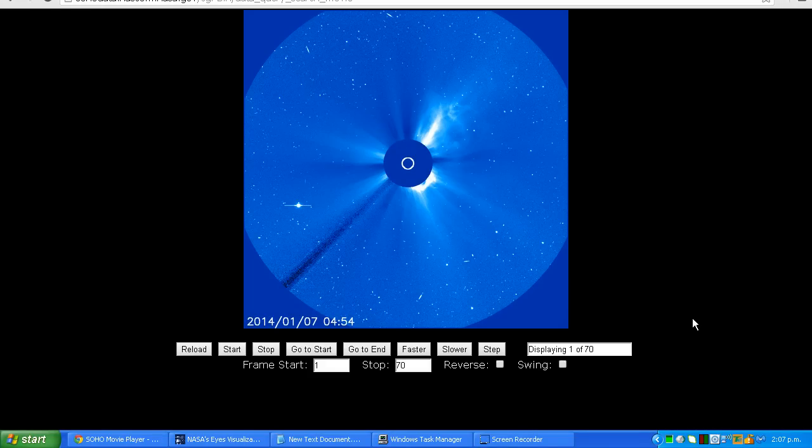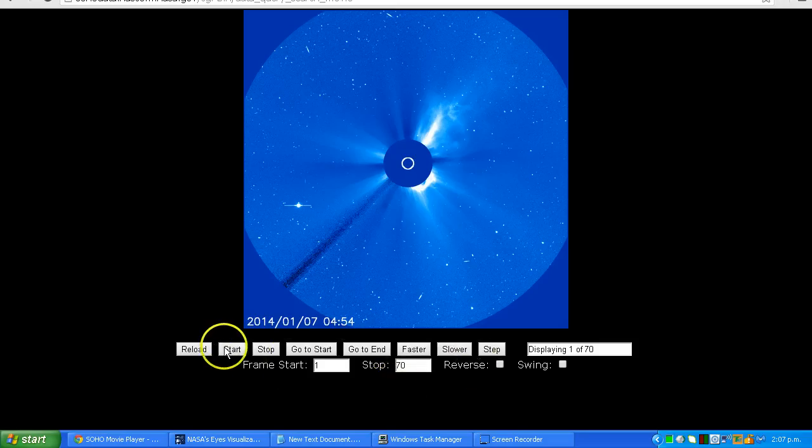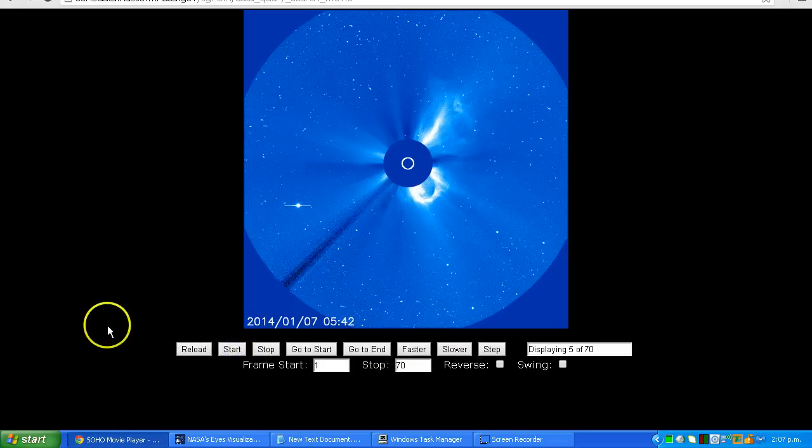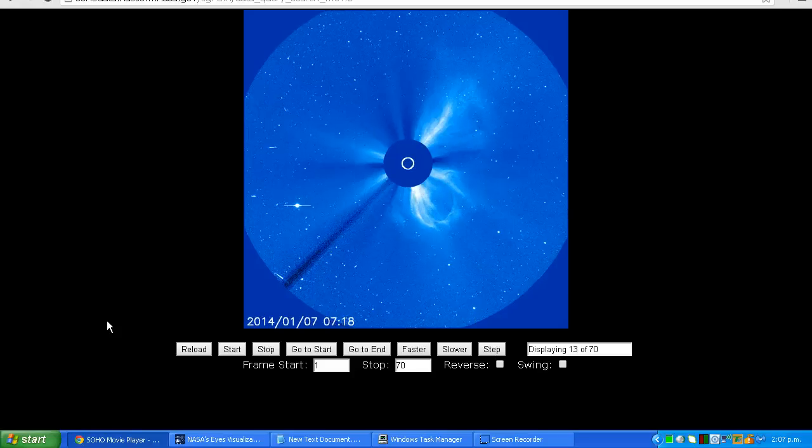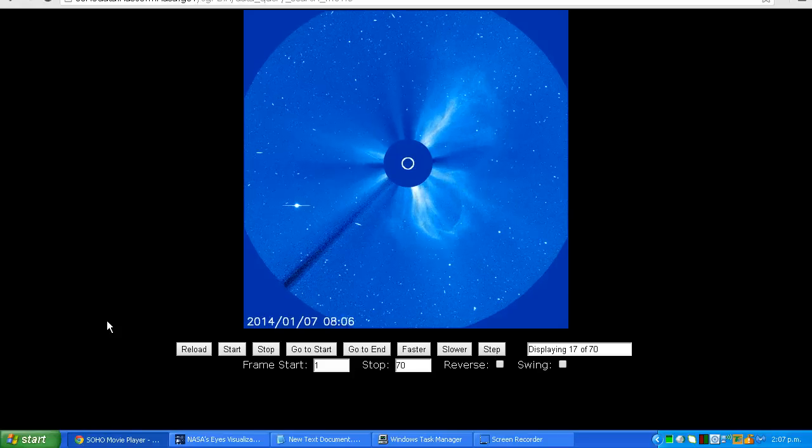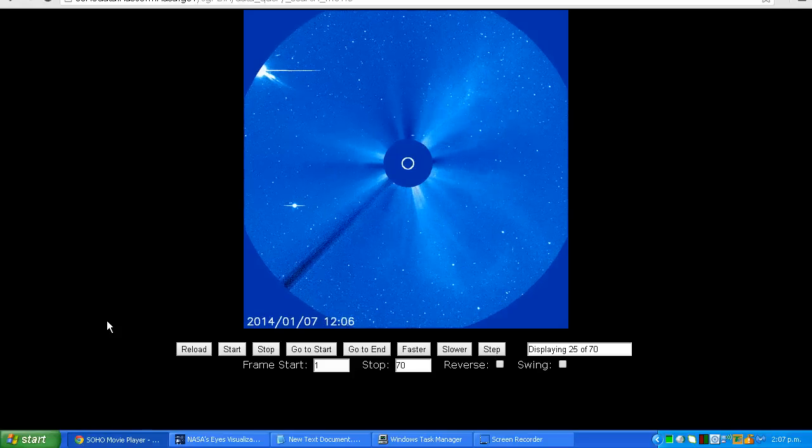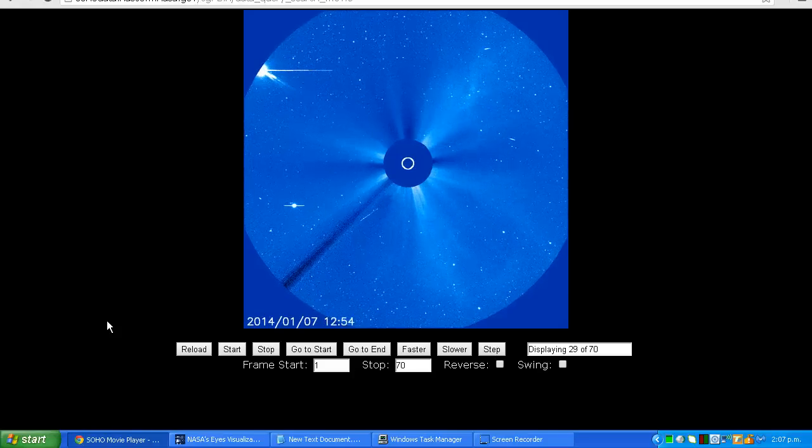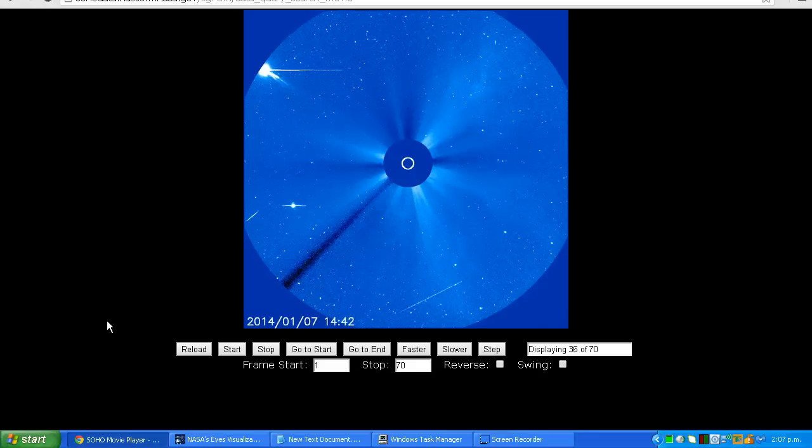Let's have a look. We're looking at the C3 images from SOHO and I've downloaded the last 70 images. And here is this object coming in from the left hand side.